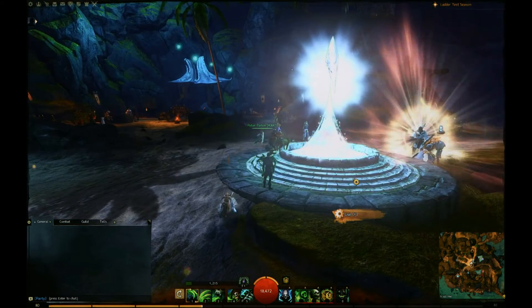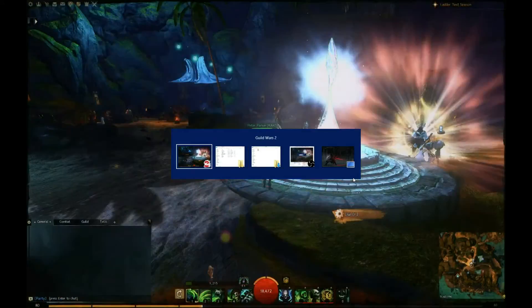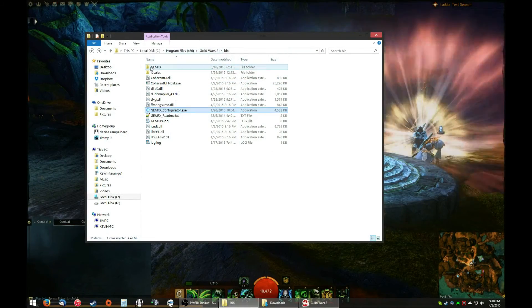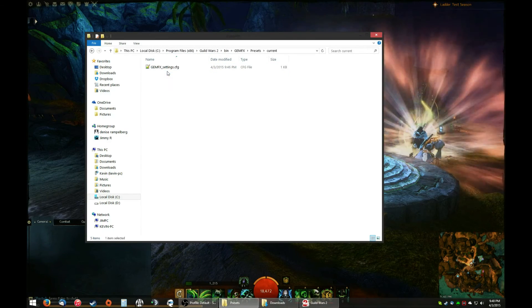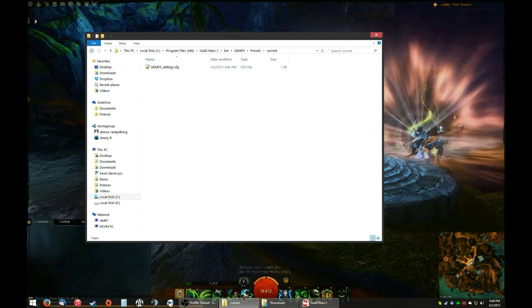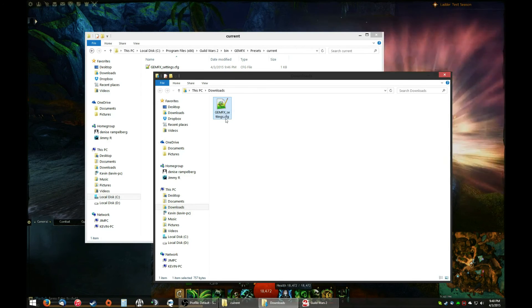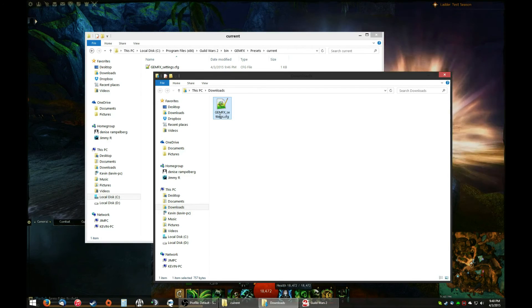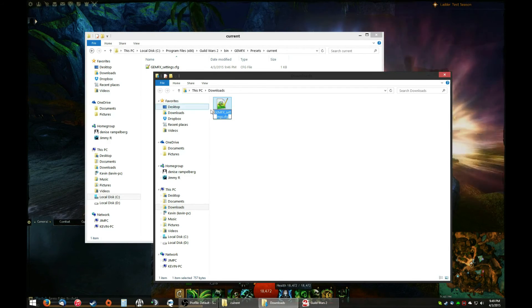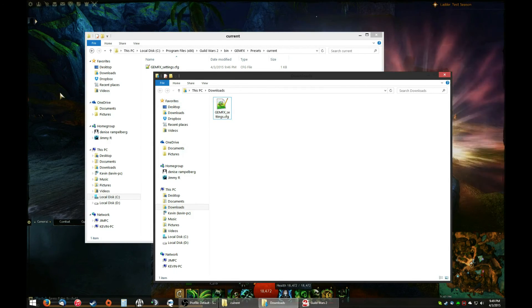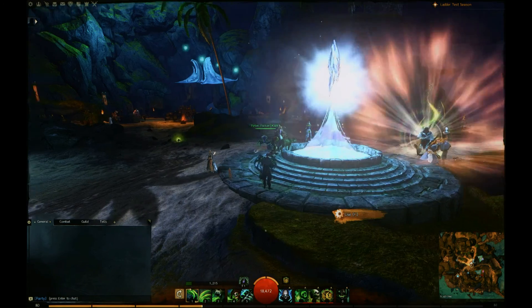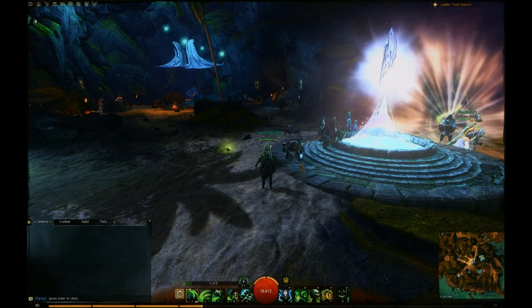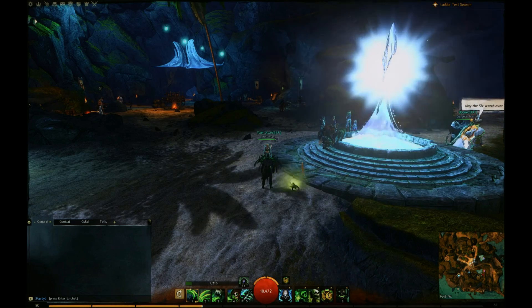well, just remember, bin, gemfx, presets, current. That's what you want to overwrite, and you want to rename the file to this. Exactly. Then copy it there. And you are good to go. All right, everybody, thank you for watching, and I will catch you later. Thank you.